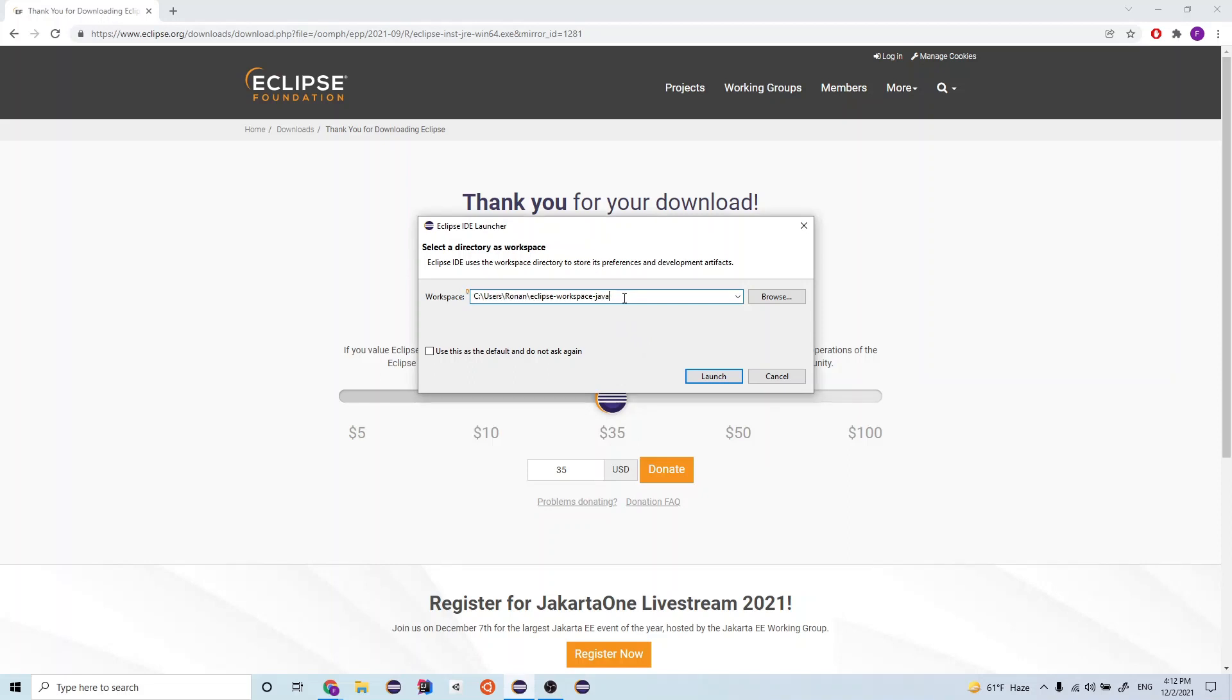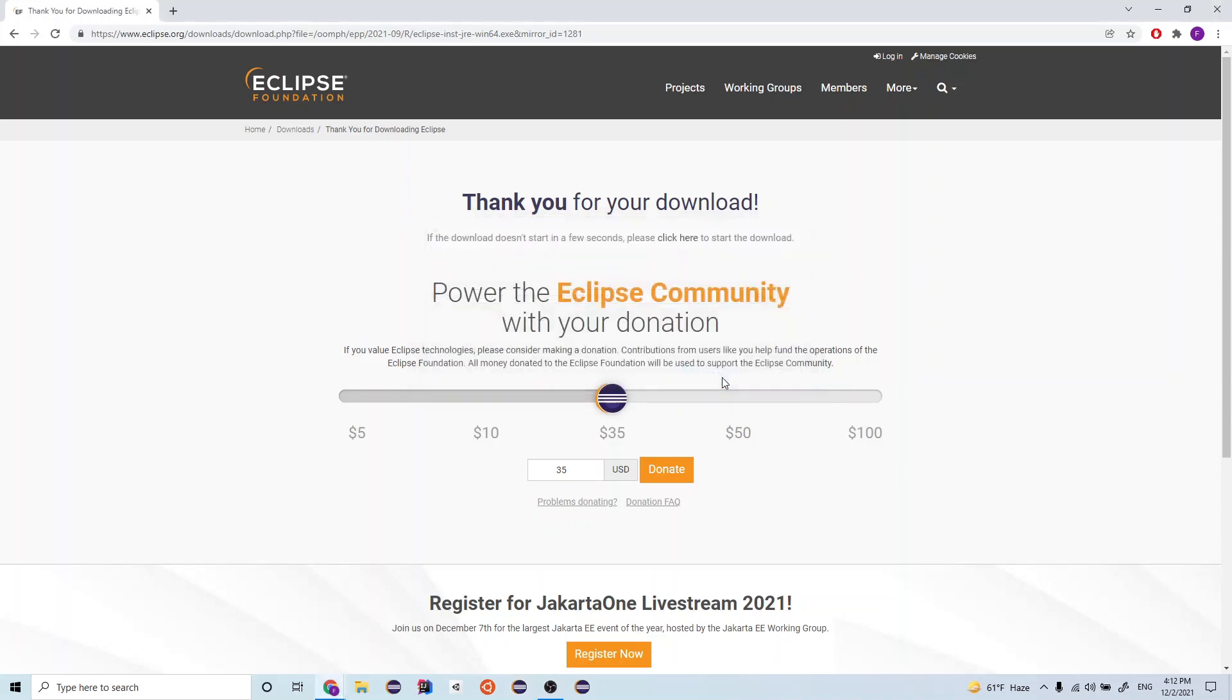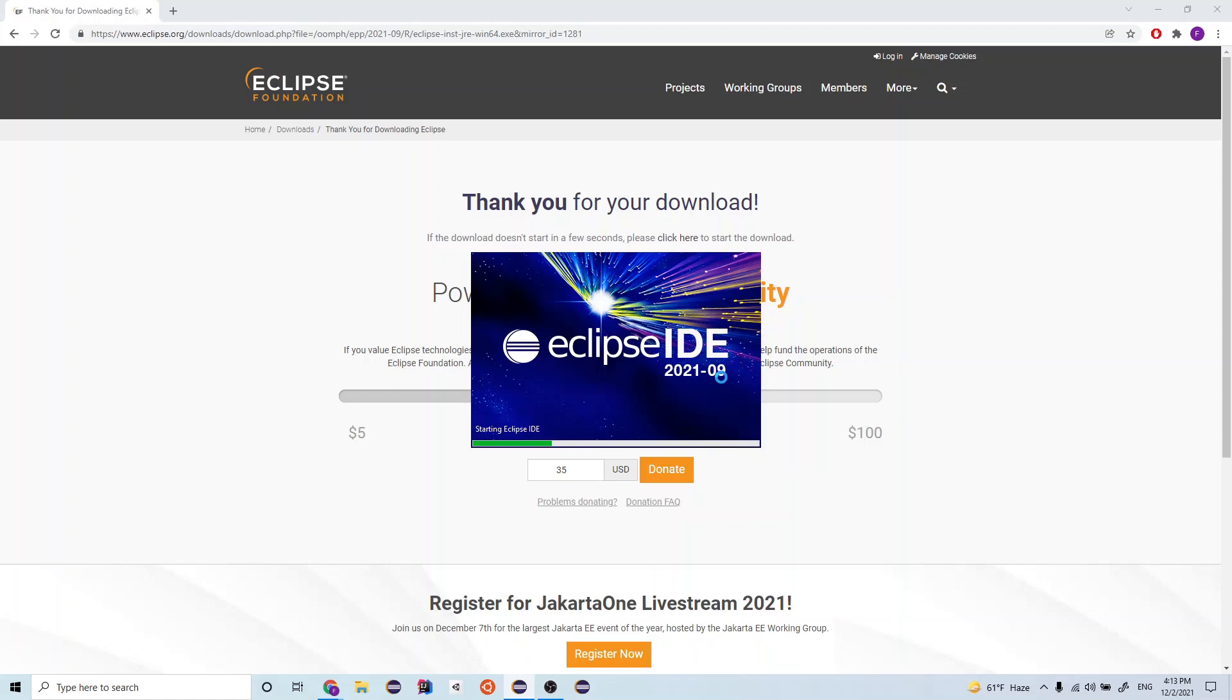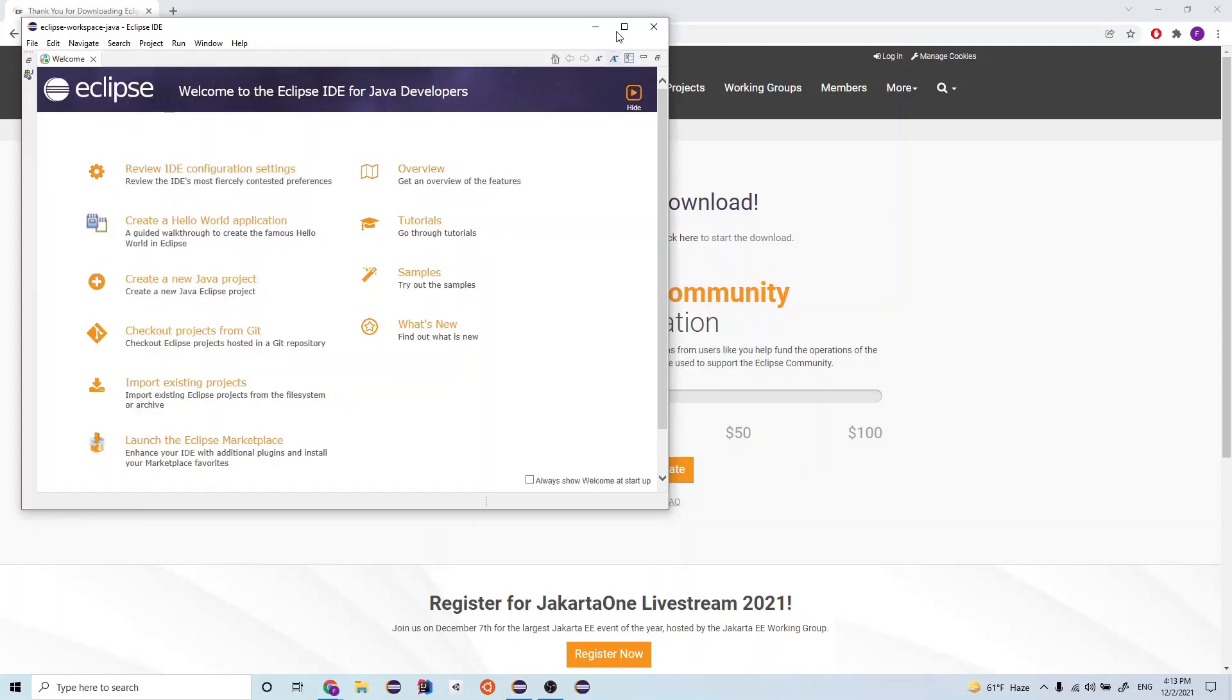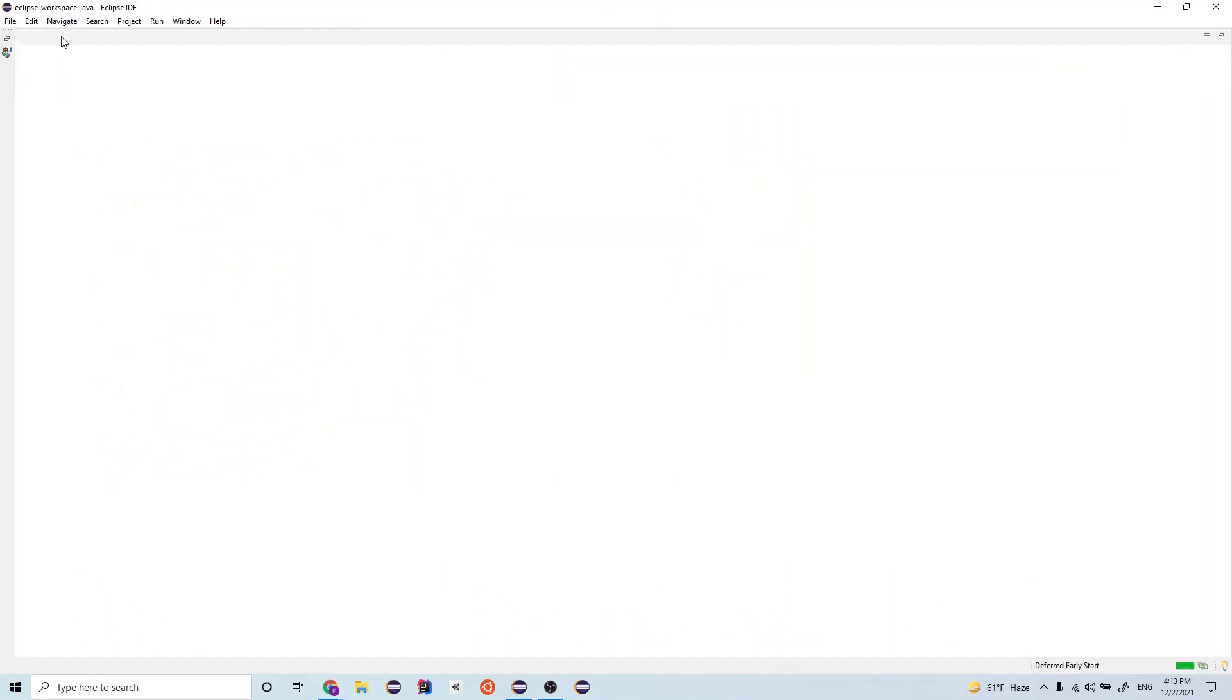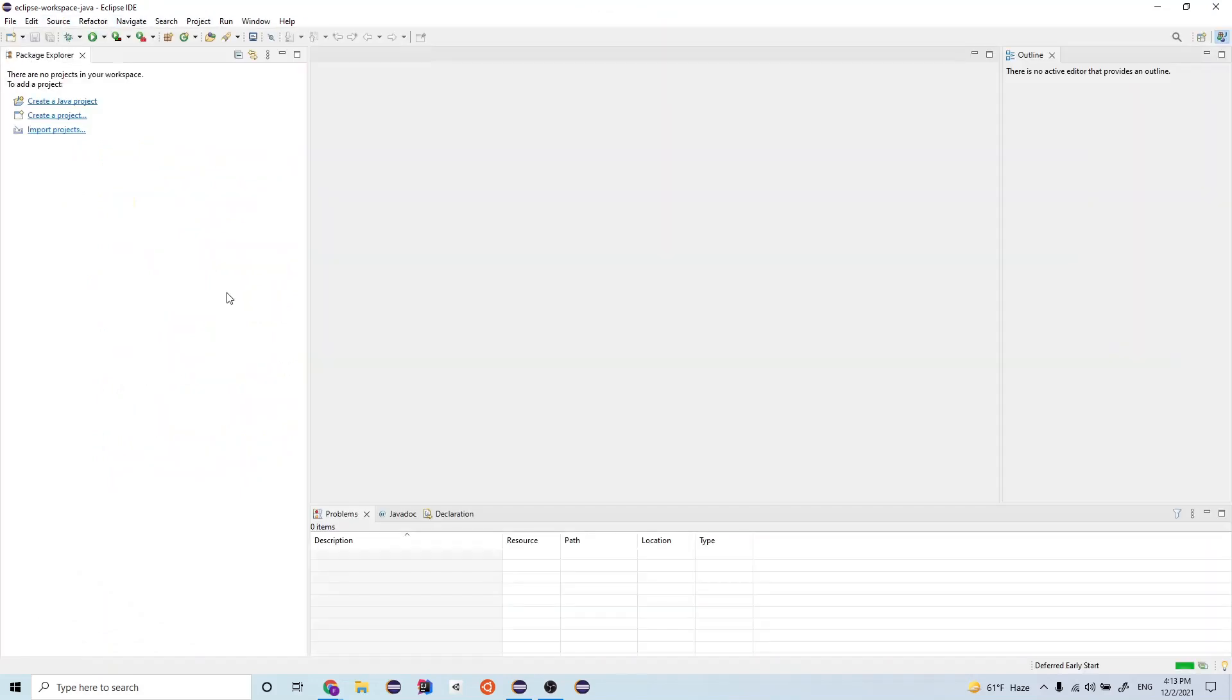Okay, so now we want to type in our workspace that we want to use. This is basically where all of the projects that you develop in Eclipse will be saved and accessed from. So once you do that and you click launch, then the Eclipse IDE should start up. Alright, so it looks like it's almost done. Alright, so now we have Eclipse installed and opened up. And now we can very quickly create a Java project. So let's go here and click this button to create a Java project.